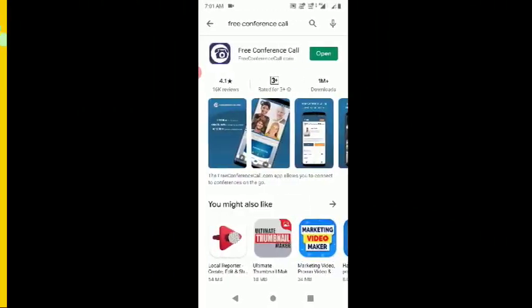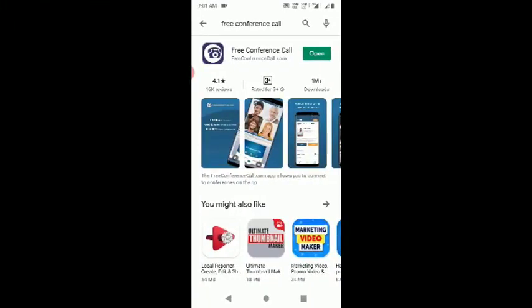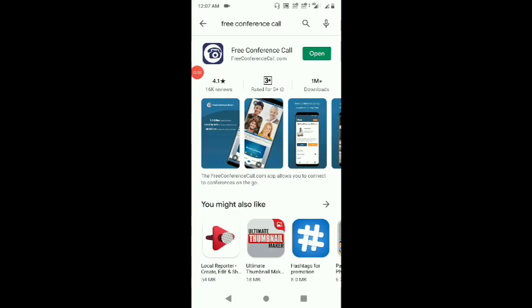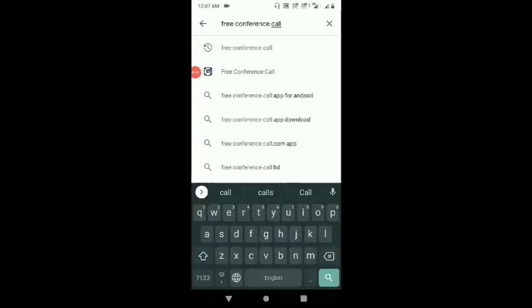Today's topic is our free conference call app. It is available on mobile and also available on desktop. In the Play Store, we type 'free conference call'.